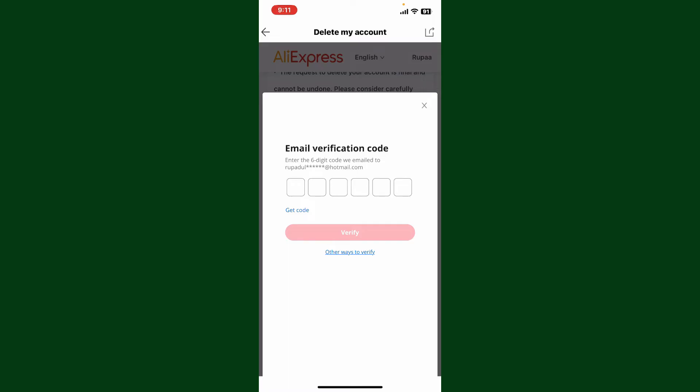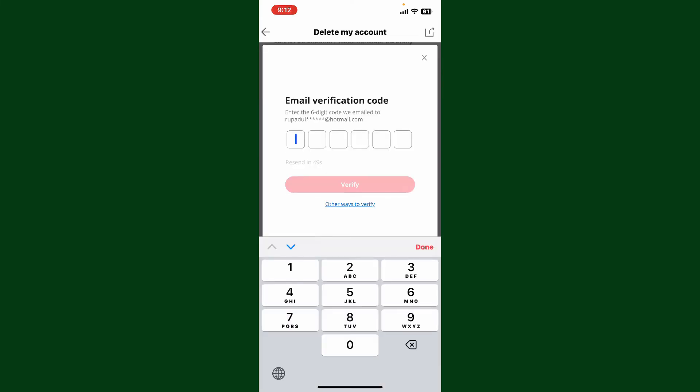You'll need to enter the six-digit verification code sent to your registered email address for AliExpress. To get the code, tap on the get code link and wait for the code to arrive in your inbox. Once you receive the code in your email, enter it into the text box.